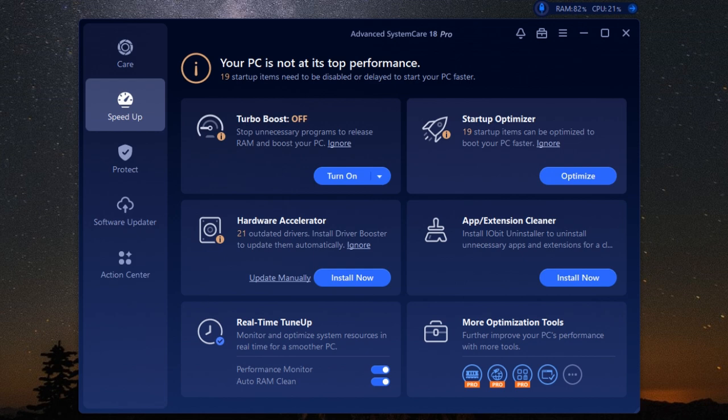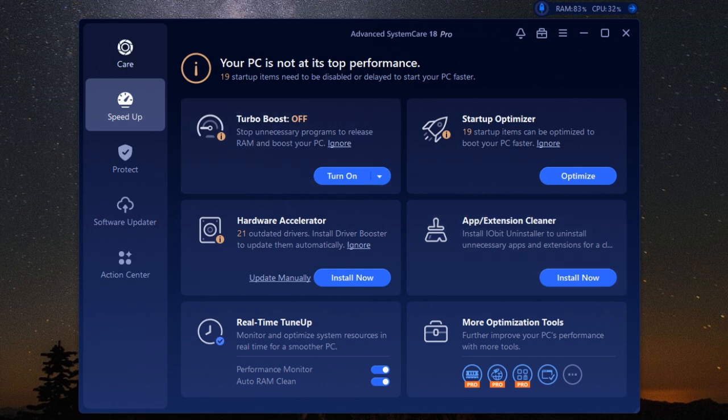Whether you're streaming movies, playing online games, or just browsing the web, Internet Boost can help you get the most out of your internet connection. With this feature, you can enjoy a smoother, faster, and more efficient online experience.